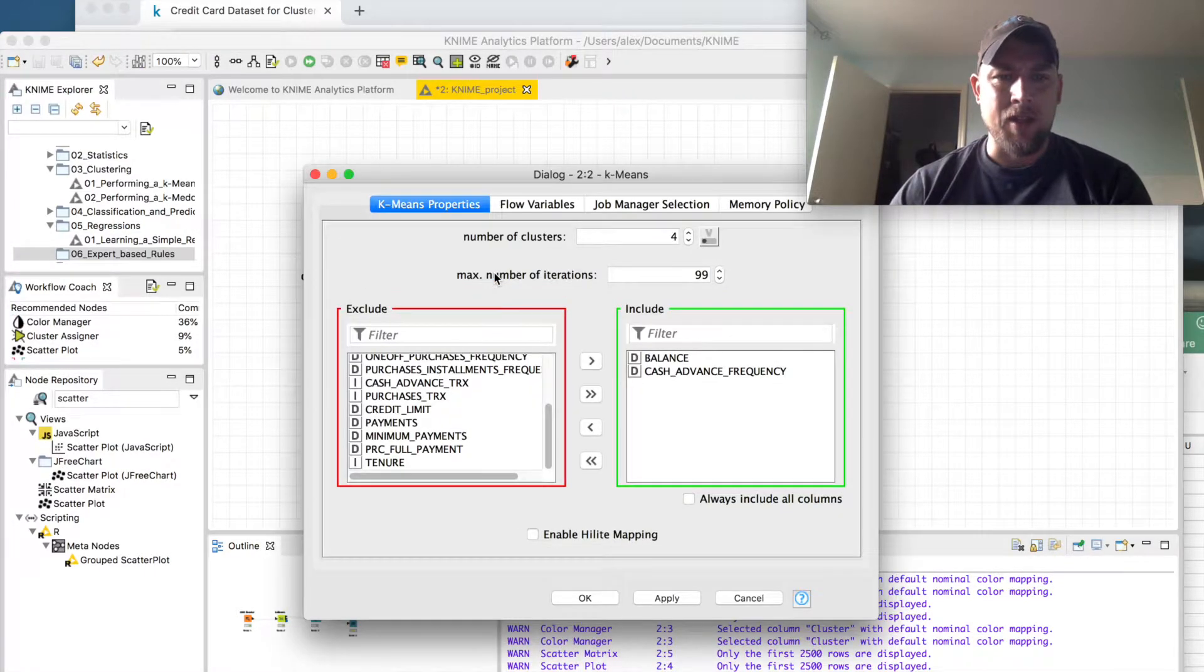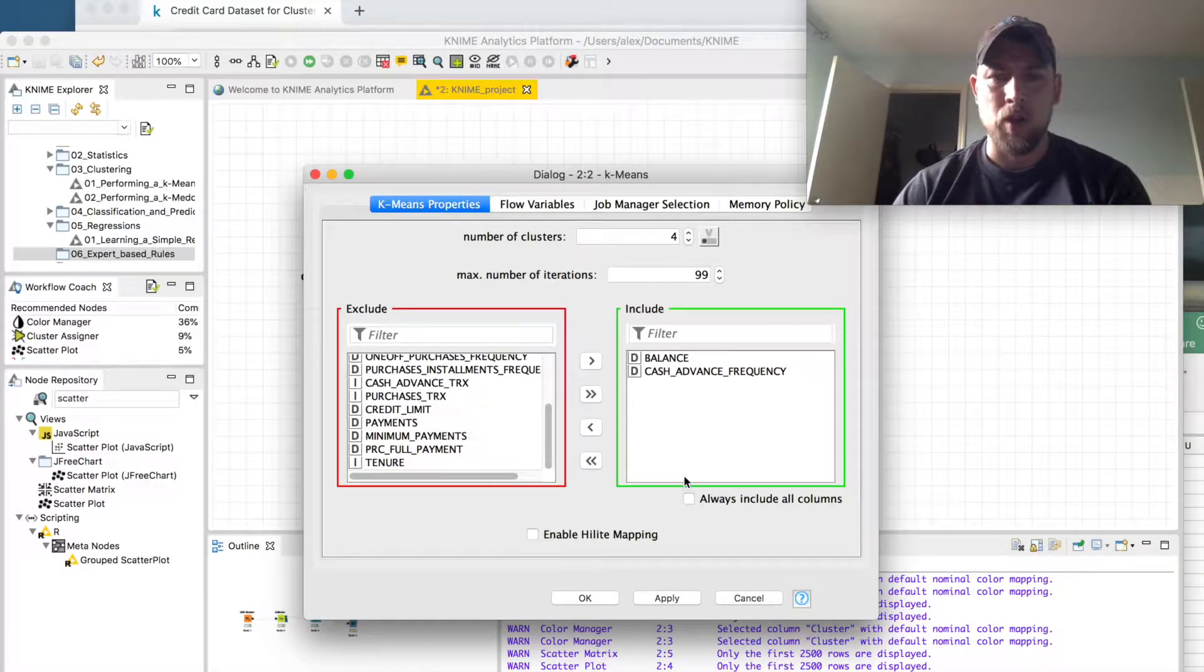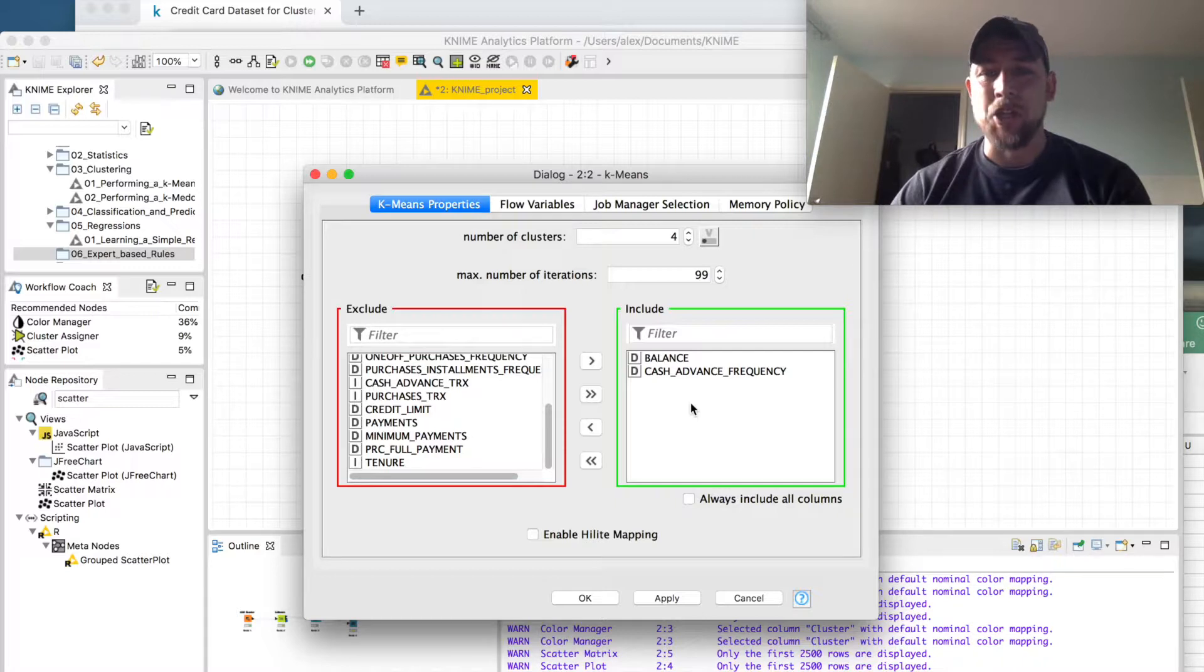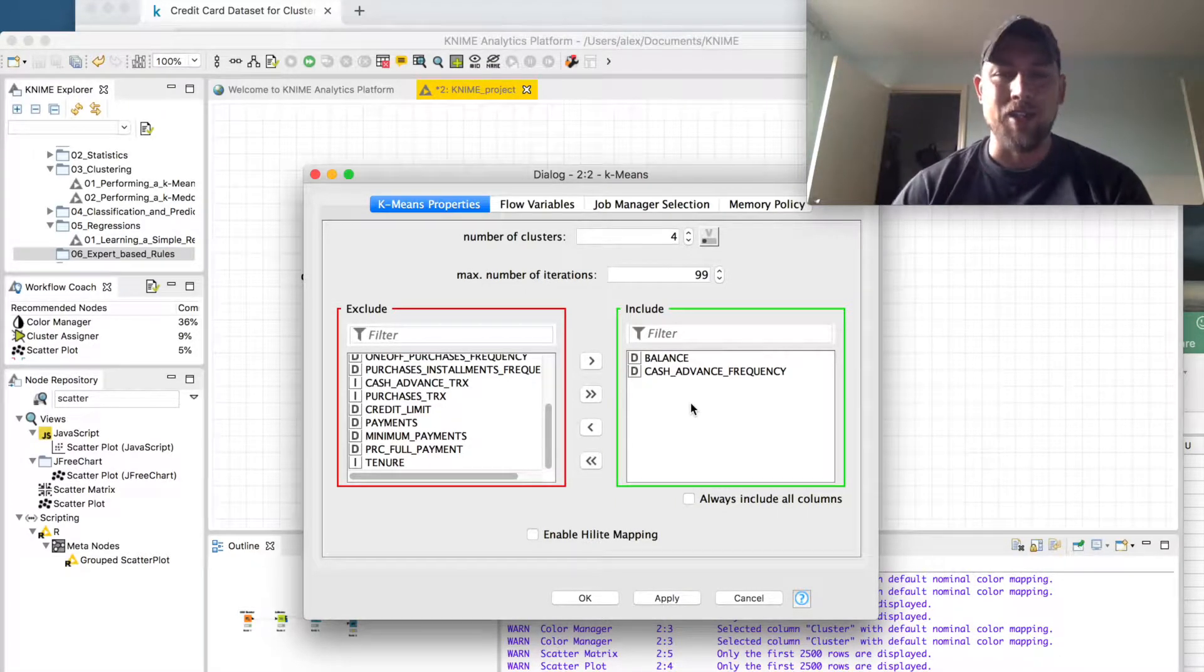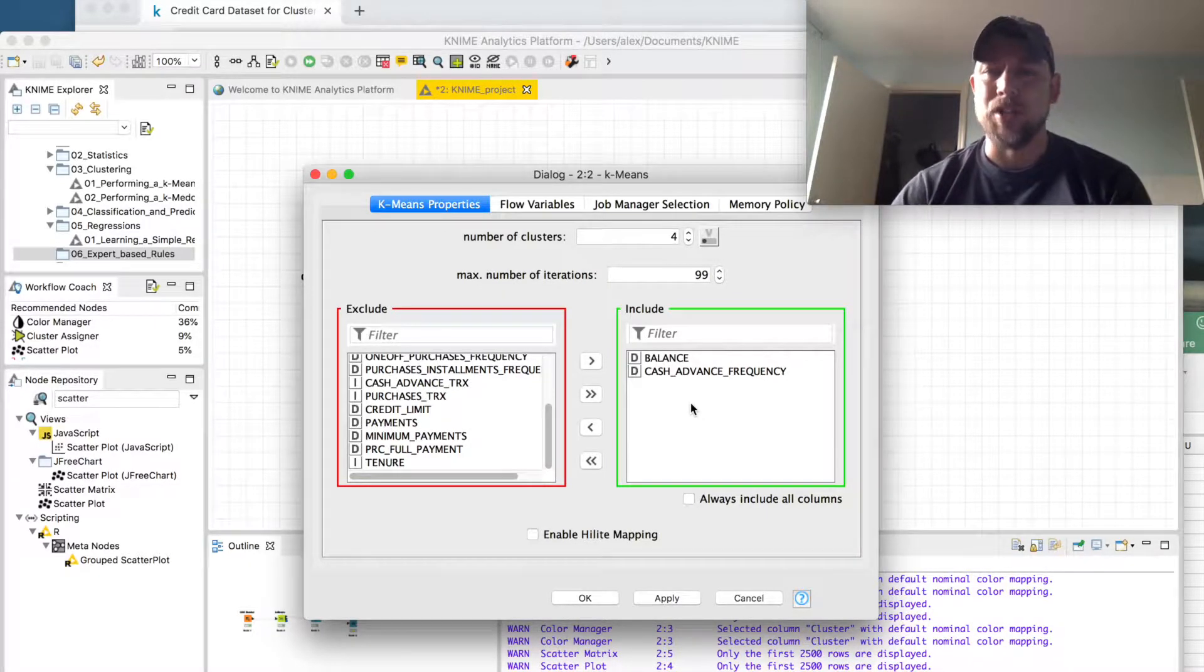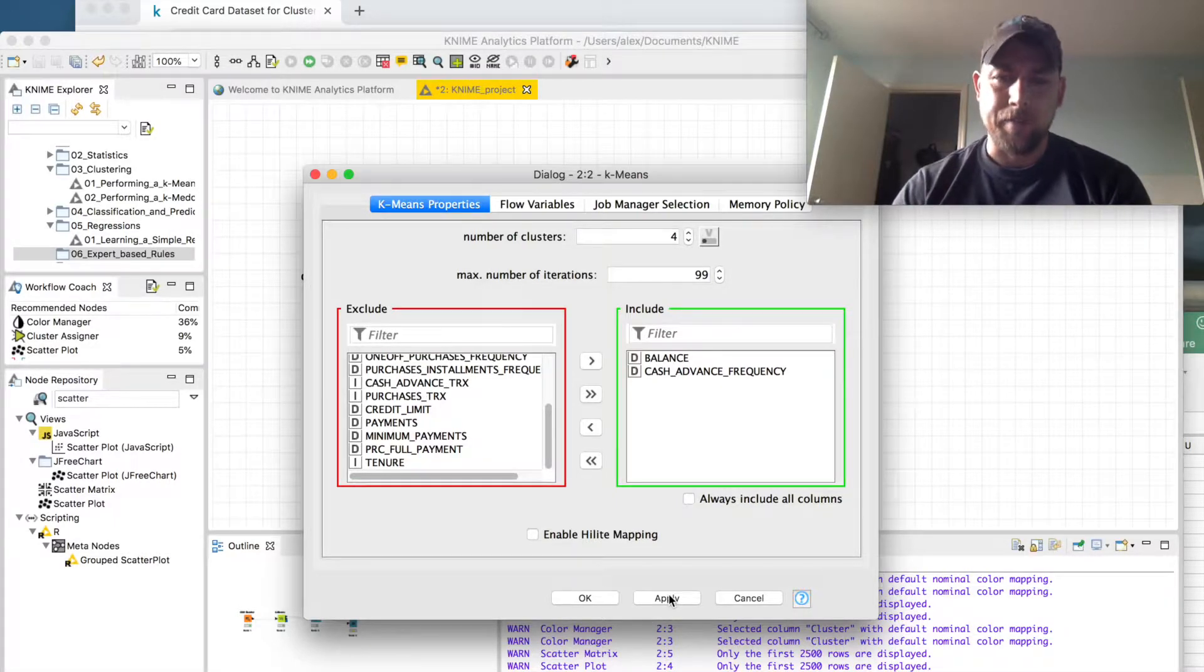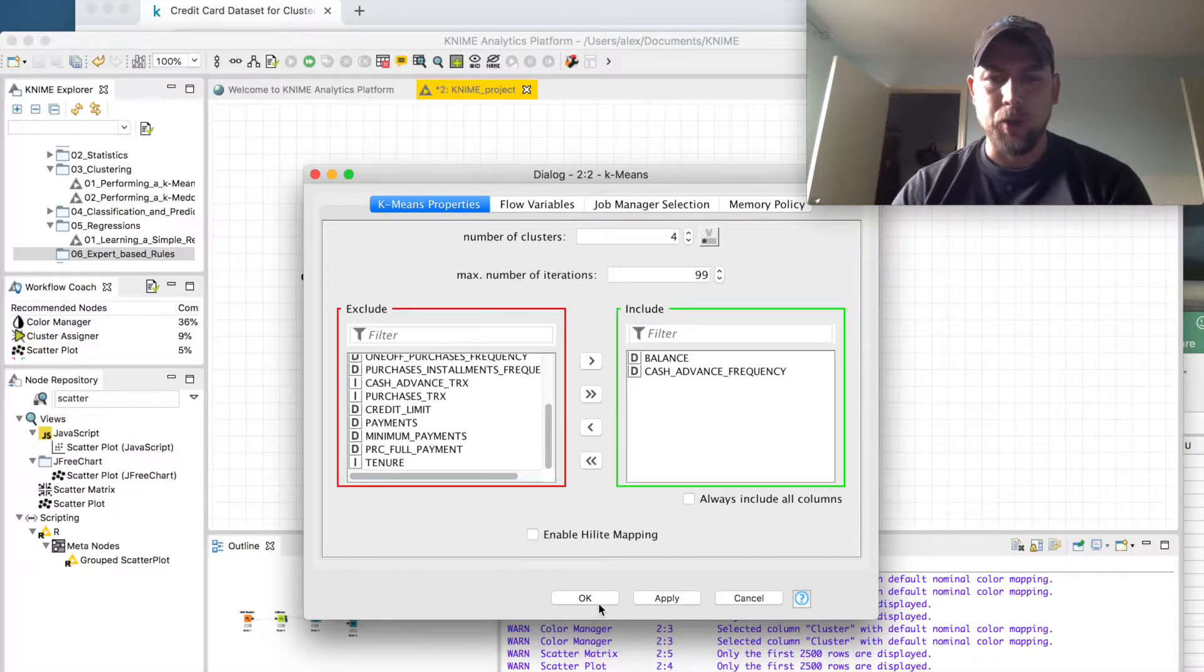For K-means, you can go in and put in whatever you want for clustering features. I chose just balance and cash advance frequency to see if people who have high balances and who often take cash advances have a different set of characteristics in the other features of this dataset. So I left that and clustered based on just those two.